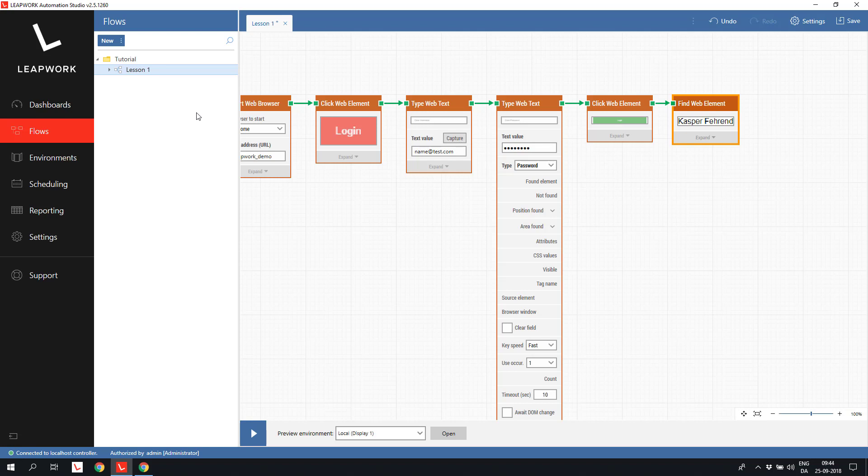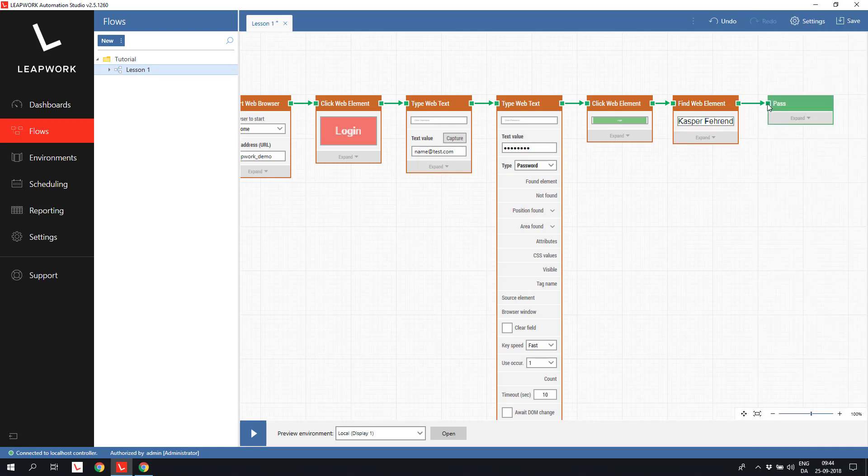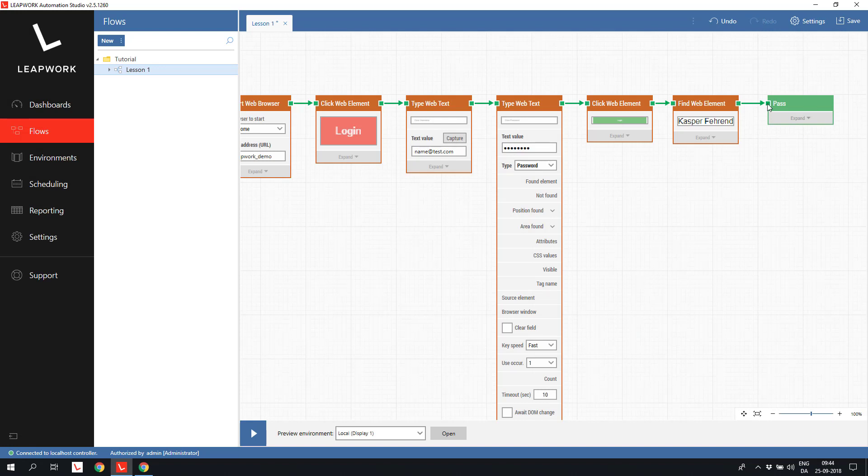The last block to add is a pass block. Per default, a flow in Leapwork fails if it doesn't end in a pass block. This means that if anything unexpected occurs that prevents the flow from reaching the pass block, the flow will end in status failed.